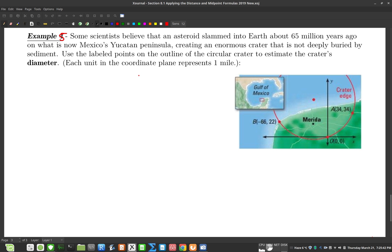It says: some scientists believe that an asteroid slammed into Earth about 65 million years ago on what is now Mexico's Yucatan Peninsula, creating an enormous crater that is now deeply buried by sediment. Use the labeled points on the outline of the circular crater to estimate the crater's diameter. So they gave us three points.